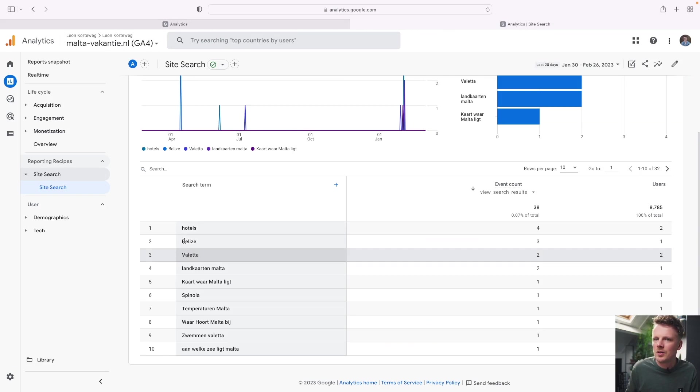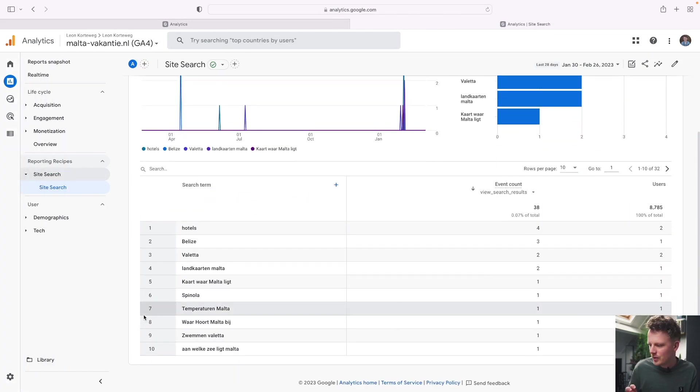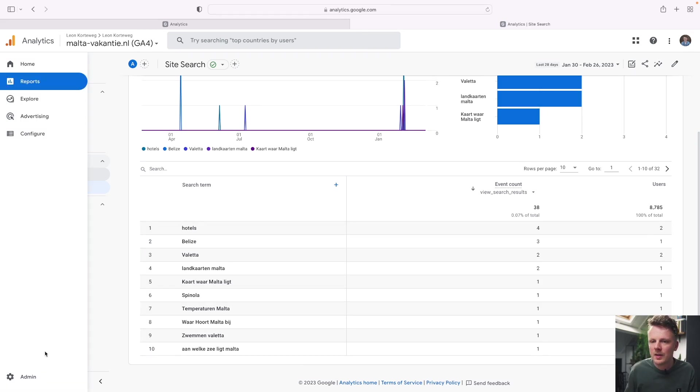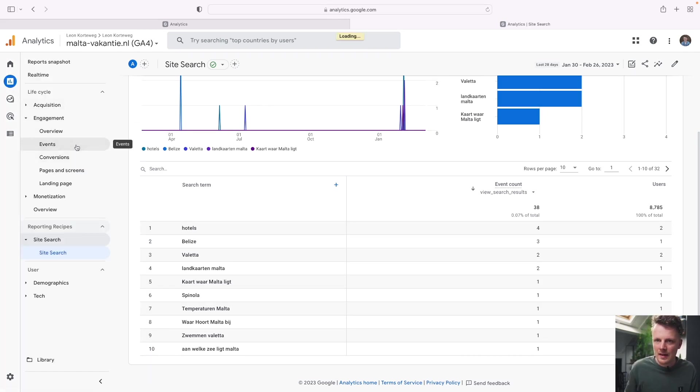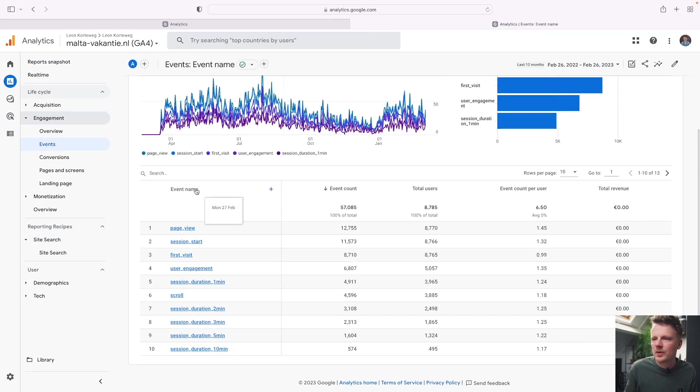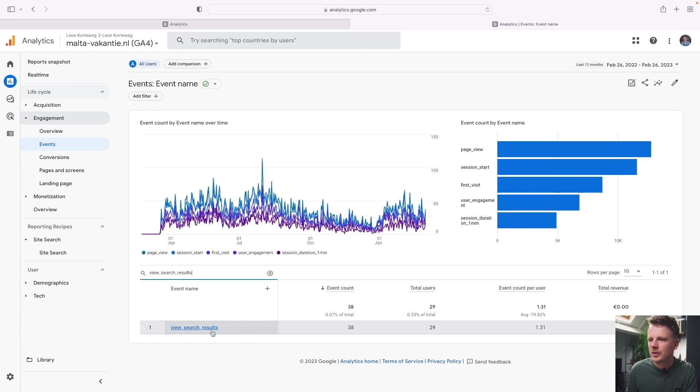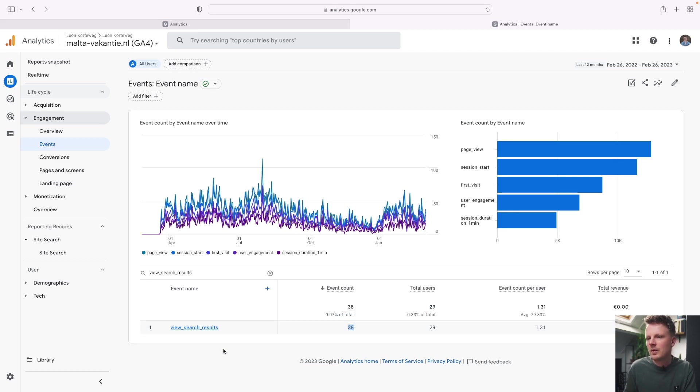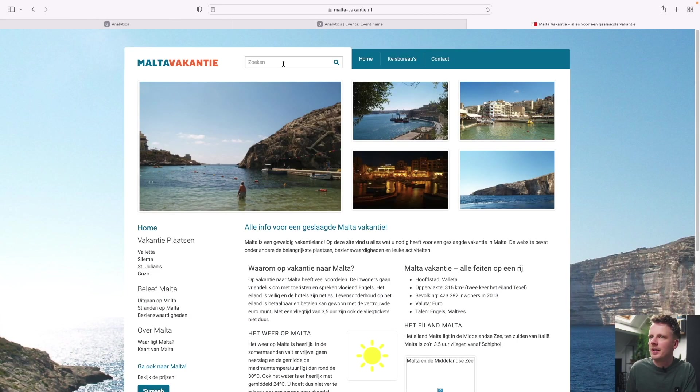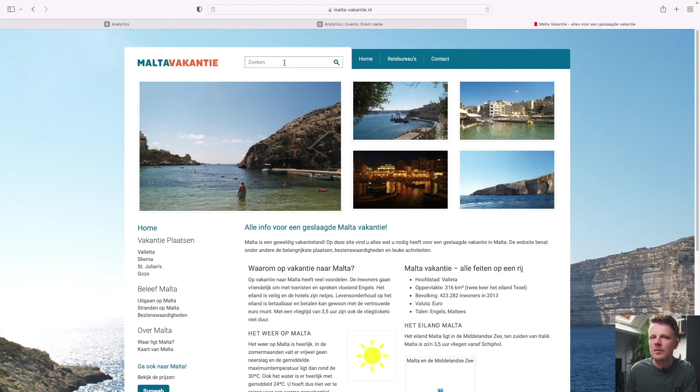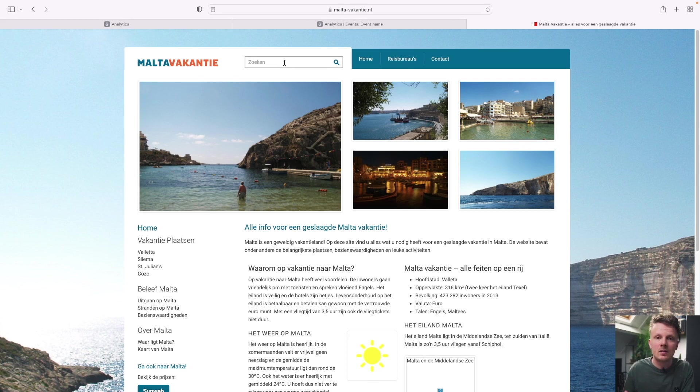The first thing you want to check in your settings is are search queries actually registered by GA4? We can do that real quick by going into engagement and then events. And in this report, you want to search for view search results. I see I have 83 events with the name view search results. And this means that search queries are actually measured already by default. So for my site, this is the search functionality that I have on top. And you want to check before we go build the reports, is it being tracked already? Or do we need to have some additional setup?